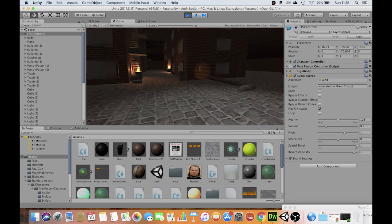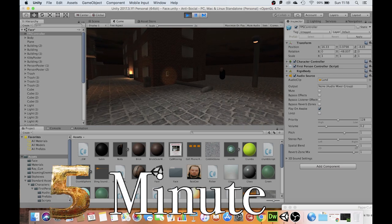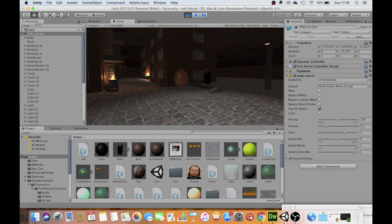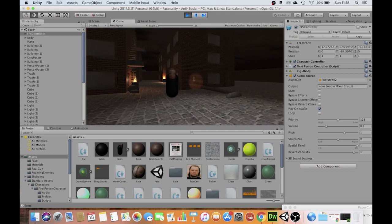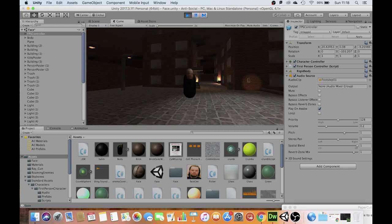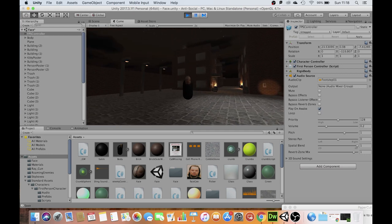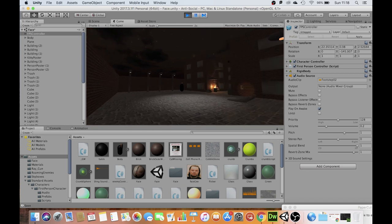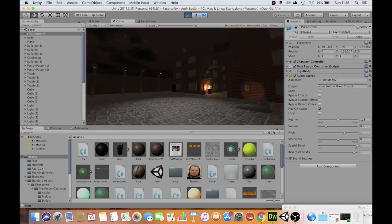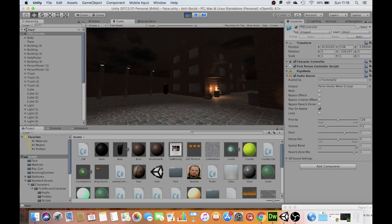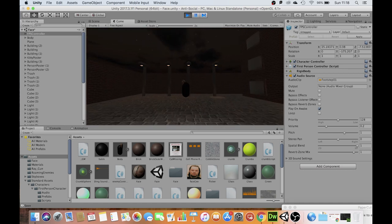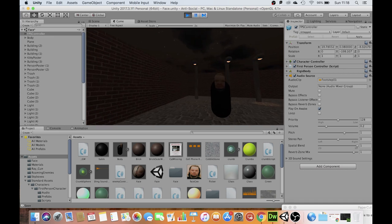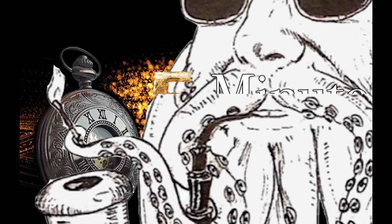Welcome back. In this 10-minute Unity tutorial, I'm going to show you how to set up a patrolling enemy. There he goes. If you get too close to him, he will chase you. But as long as you stay out of his distance, he will leave you alone. So let's see how this was done.